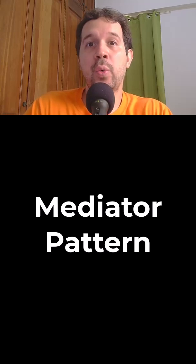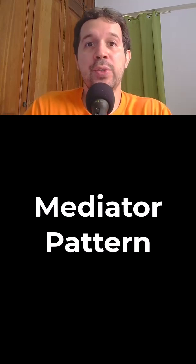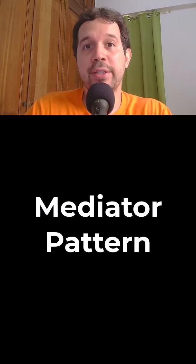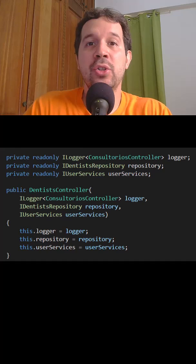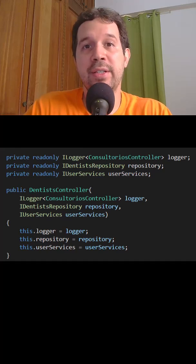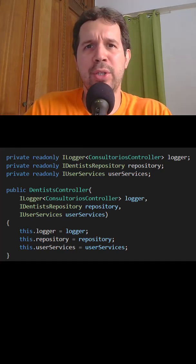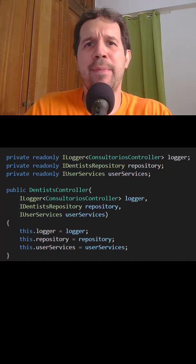In clean architecture, we aim to reduce the dependencies between layers. A common problem that we can have is controllers that depend on too many services, repositories, validators, loggers, etc.